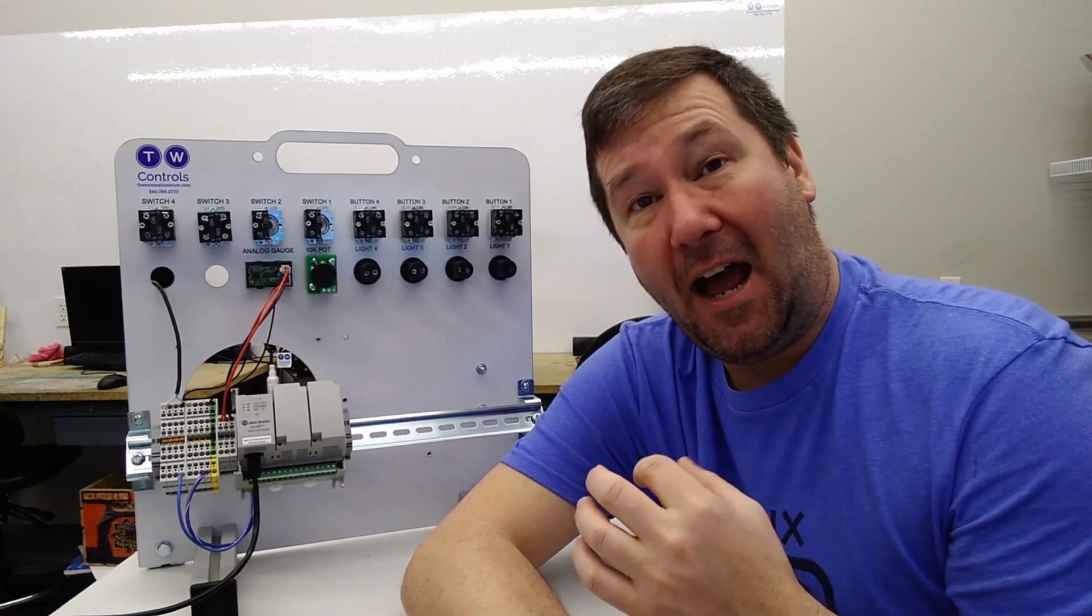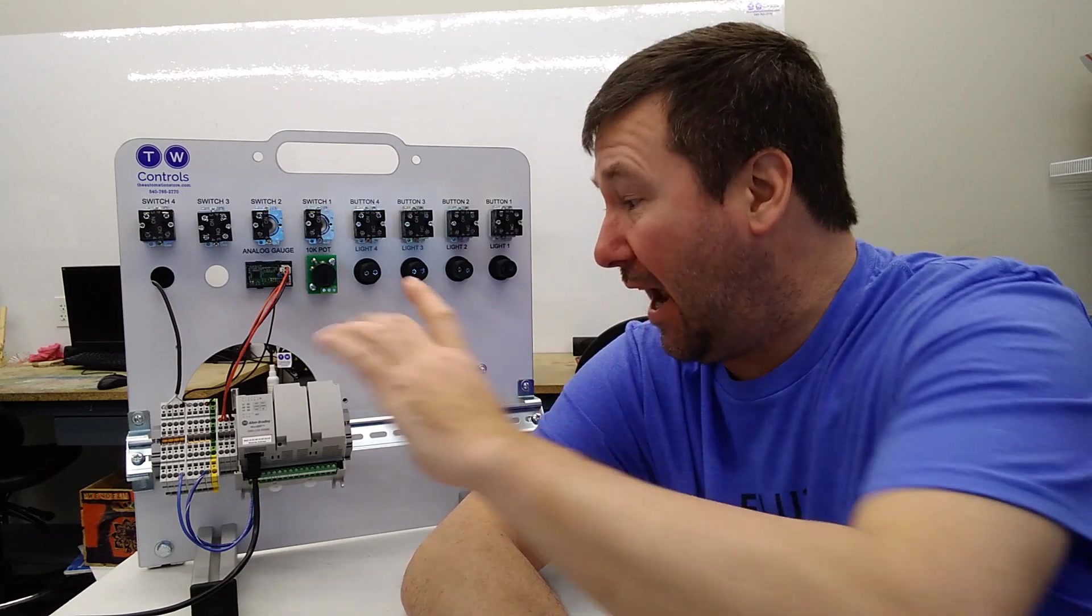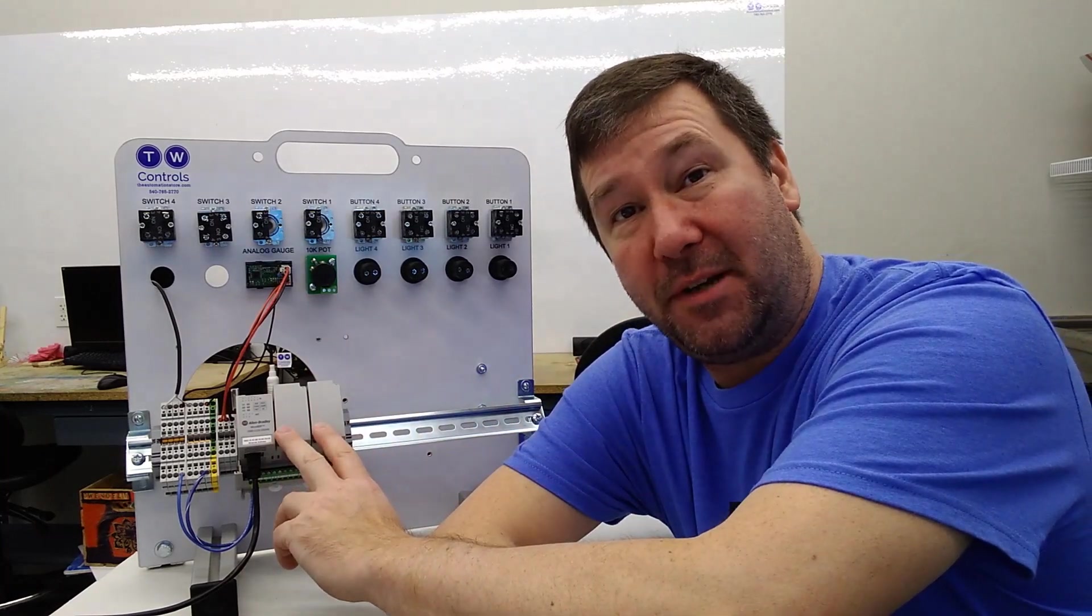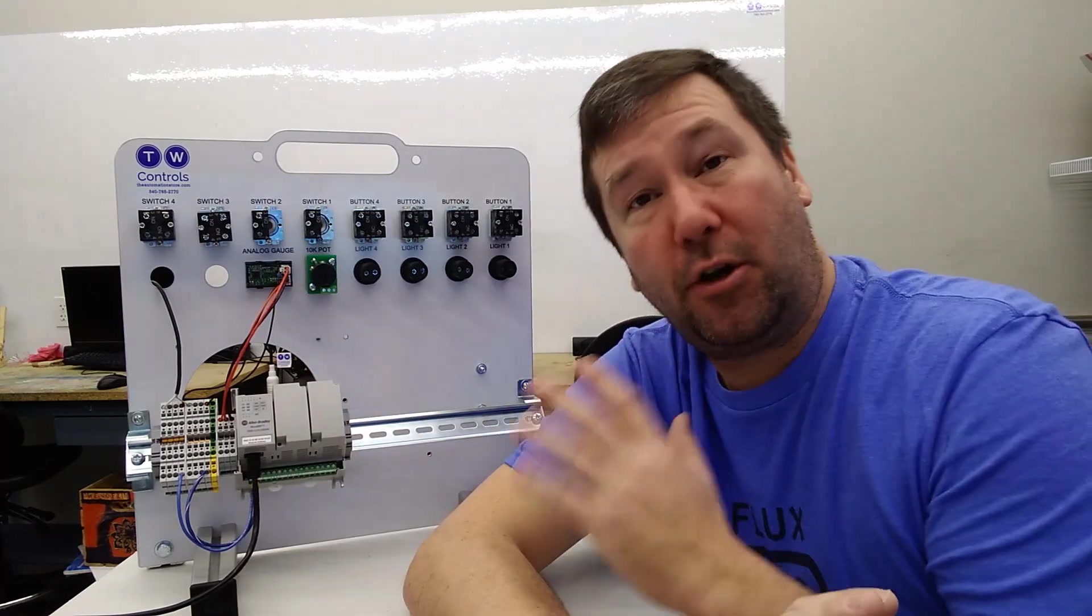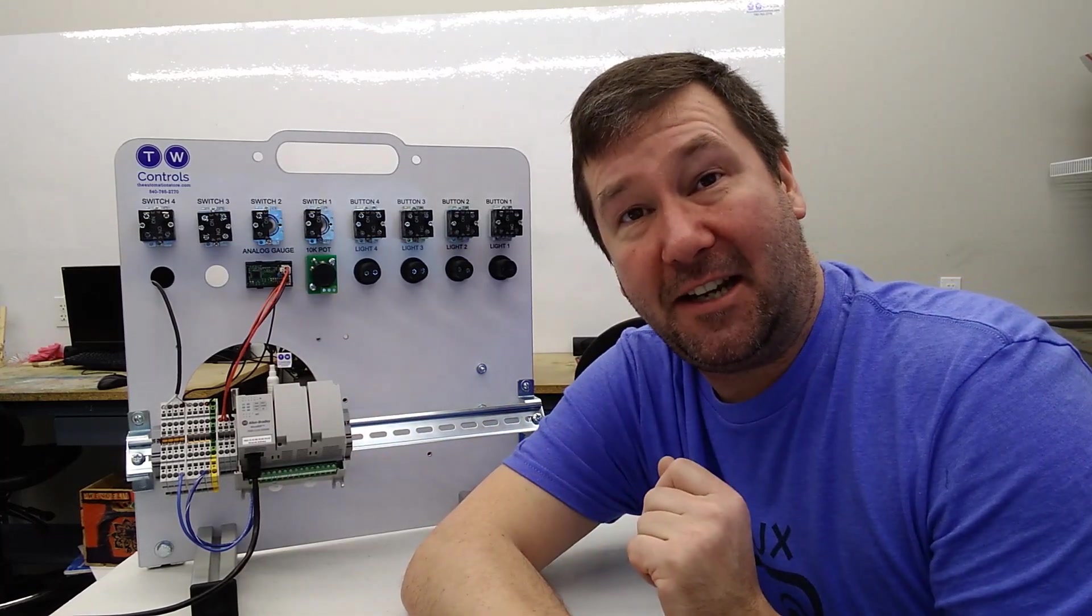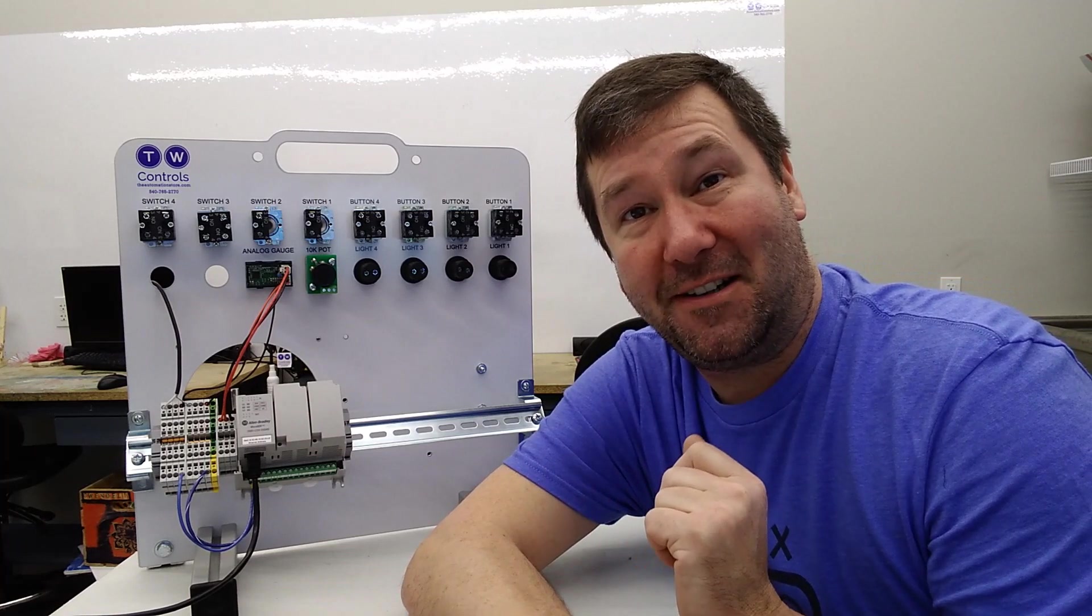Hi, this is Tim. Today we're going to talk about how to wire analog inputs and outputs to an Allen Bradley Micro 820 PLC and a little about programming analog in the Connected Components Workbench software.